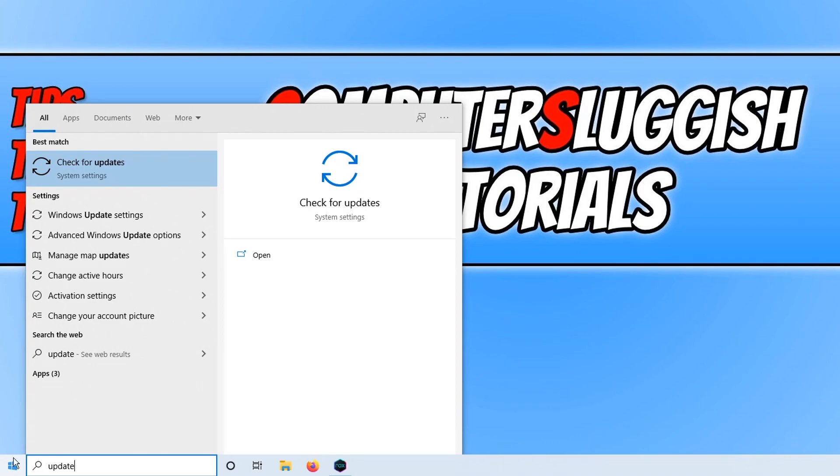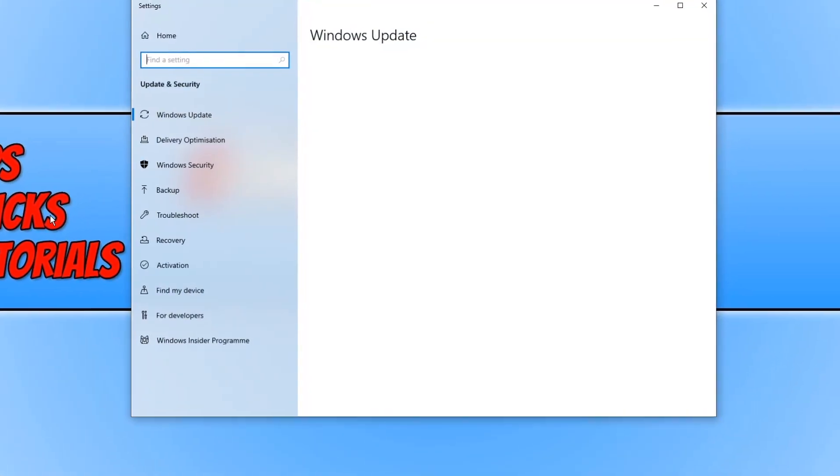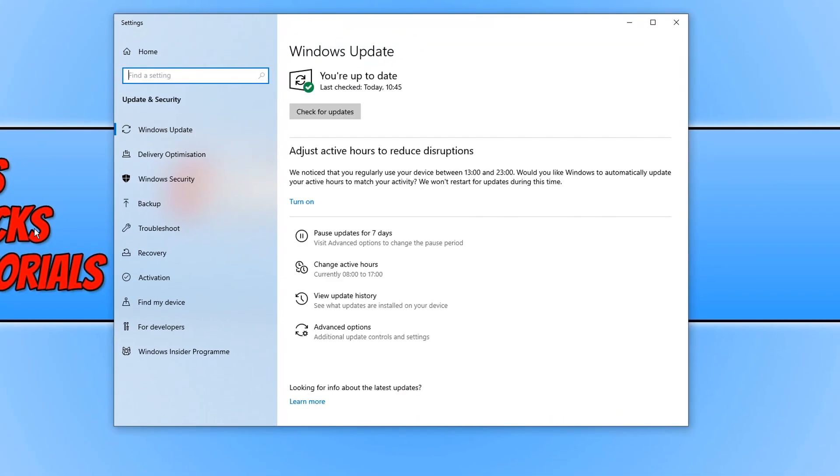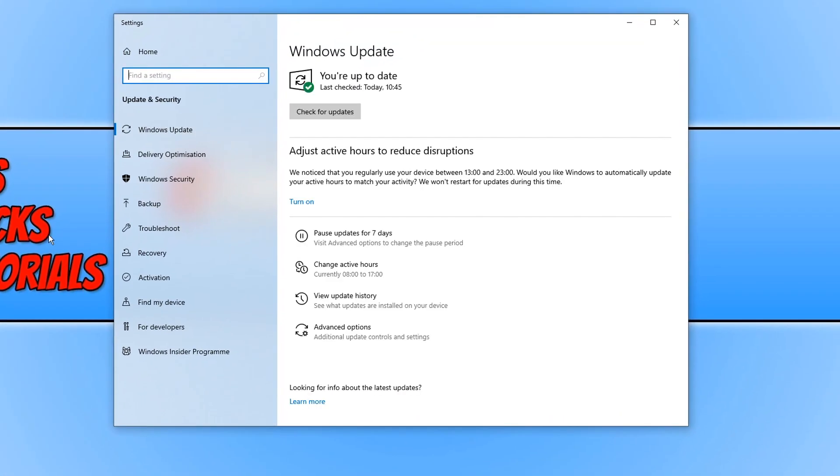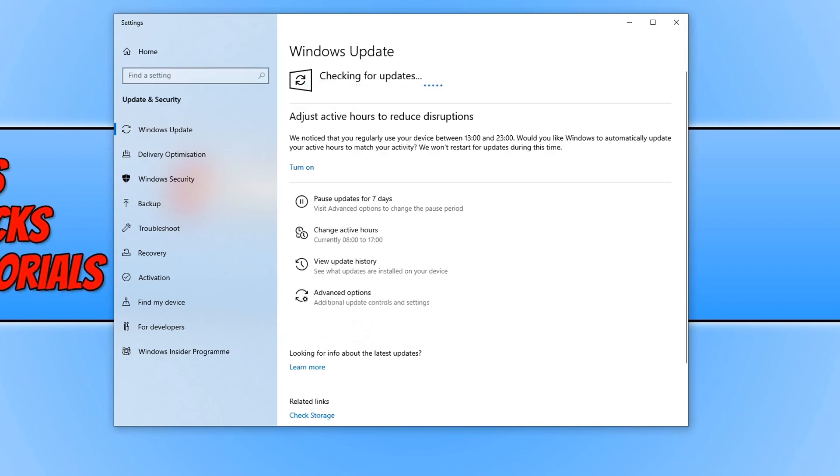To check if you are using the latest updates all you need to do is open the start menu and type in update and you now need to click on check for updates. We now need to go ahead and click on check for updates and our system will now search to make sure we have the latest updates installed.